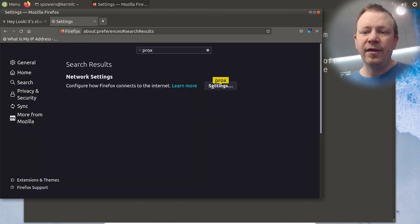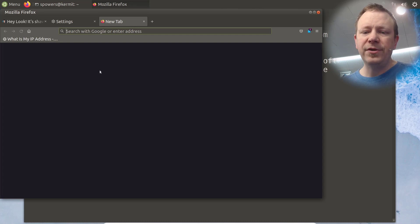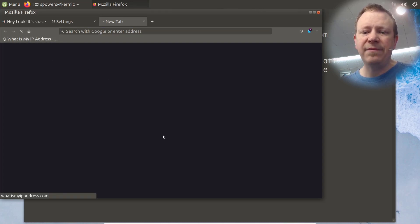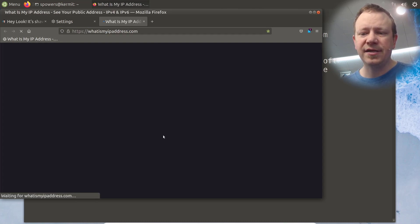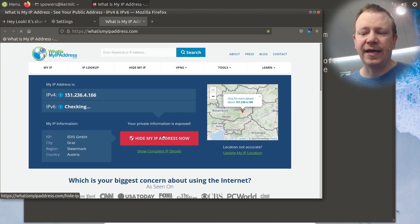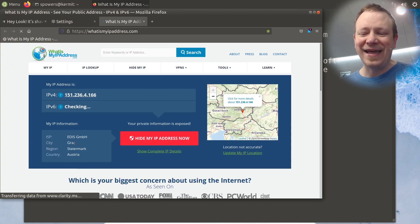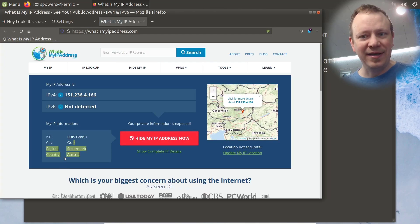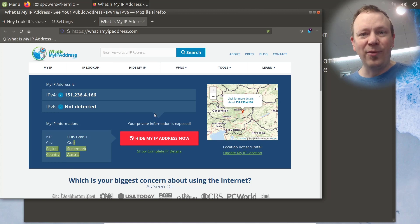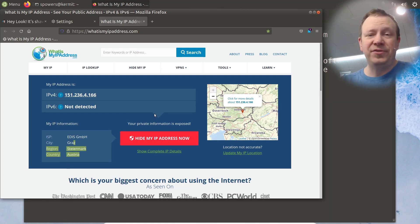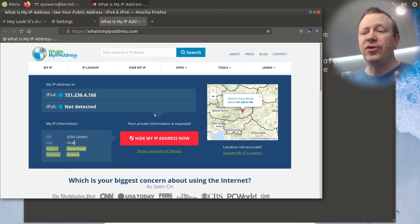Now, if we open up a new tab, and we go to what is my IP address, it should as long as I did everything correct. Now, look at that. Now we are in Austria, according to the web browser. So that's actually just a really cool thing you can do.